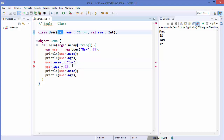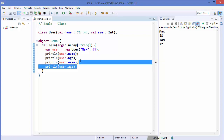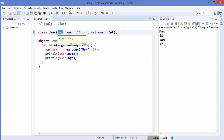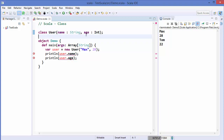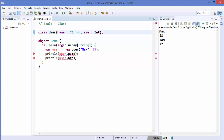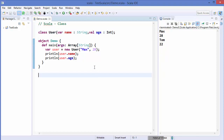You can also mix them: define one member variable as `val` and another as `var`. For example, you can override age but cannot change name. You might wonder why we need `var` or `val` at all — can't we just write `name: String` and `age: Int` directly? As soon as you do that you get an error: "value name is not a member of User". So you must prefix constructor parameters with either `var` or `val`.